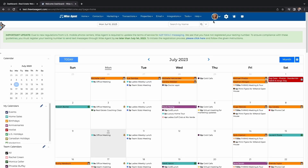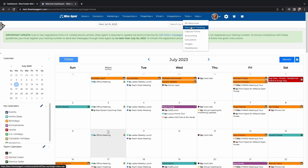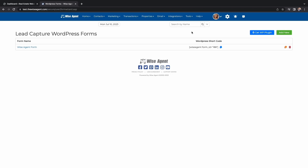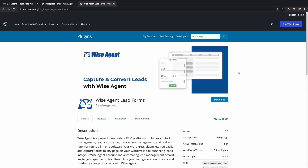To get started, first log into your Wise Agent account, then head over to our Tools drop-down menu and select Capture Forms. This will redirect you to our download page. Once you select Download, head over to your WordPress account.